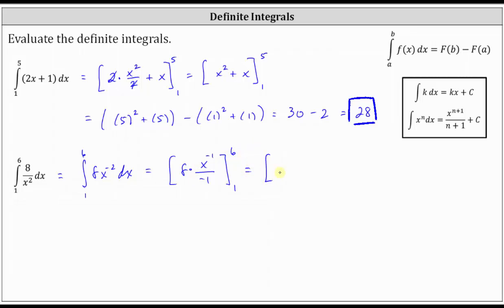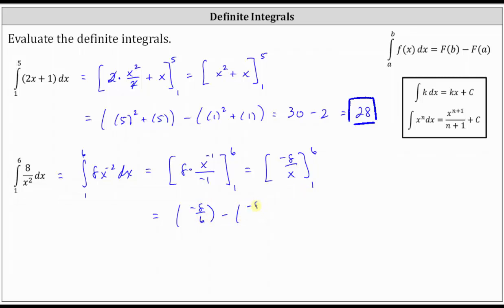Let's simplify the antiderivative. Eight divided by negative one is negative eight, giving us negative eight x to the power of negative one, which is equivalent to negative eight divided by x. Now we determine big F of six minus big F of one: negative eight divided by six, minus negative eight divided by one. Simplifying, we have negative four thirds plus eight, giving us a least common denominator of three, so negative four thirds plus 24 thirds equals positive 20 thirds.